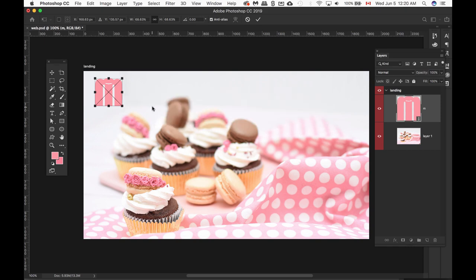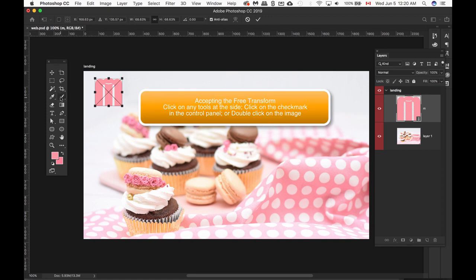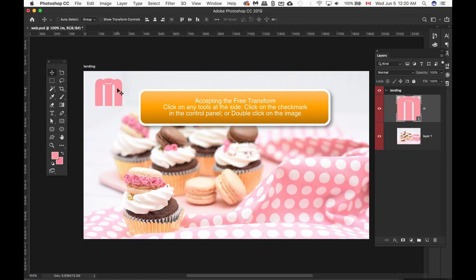To apply this free transform, you just have to either click one of the tools, click on the control panel and the check mark, or just double click it. Then it gets applied.